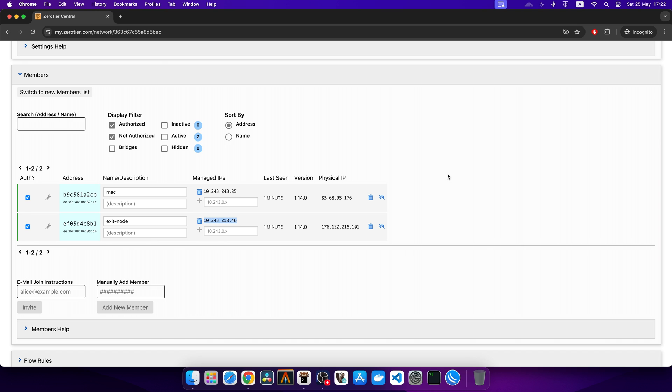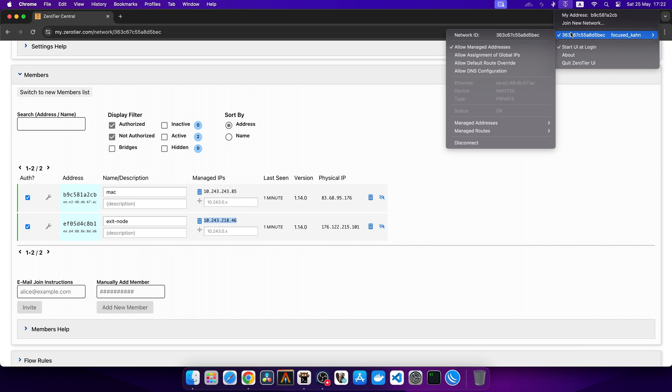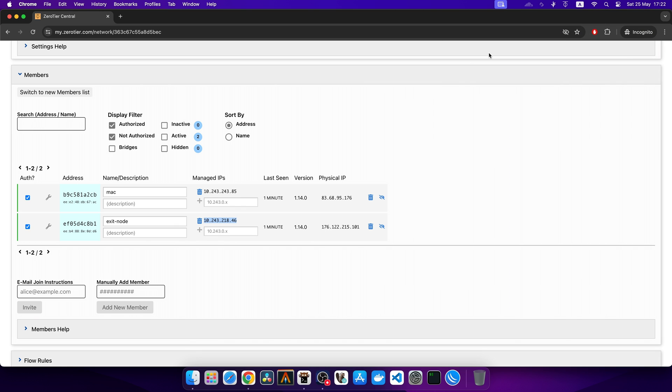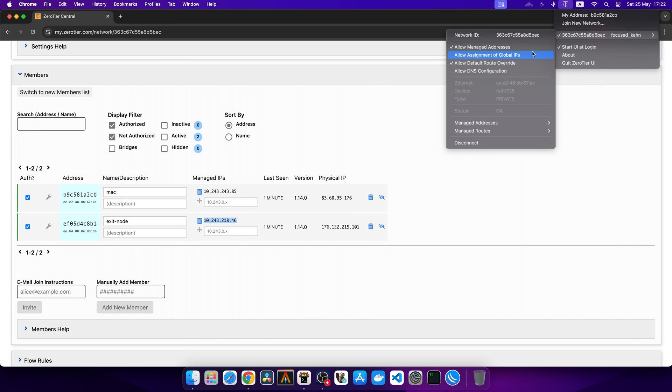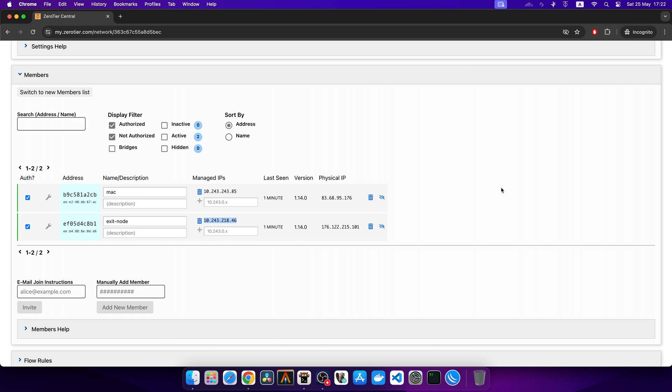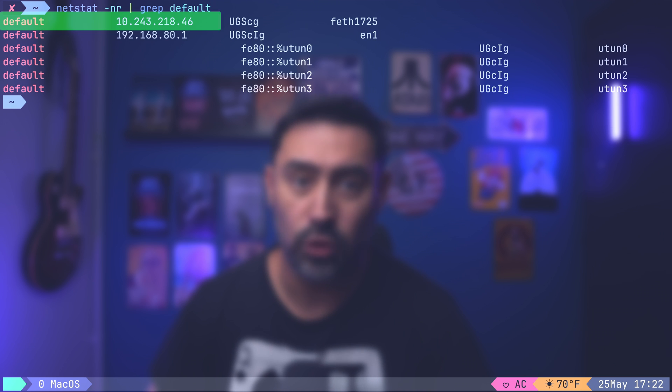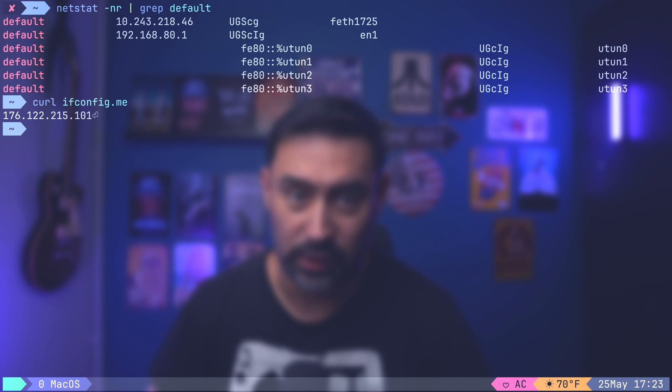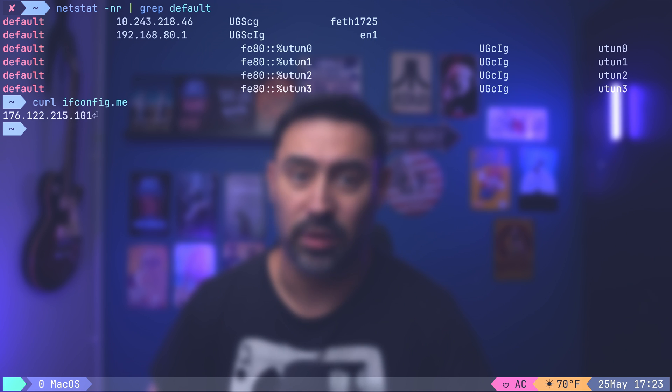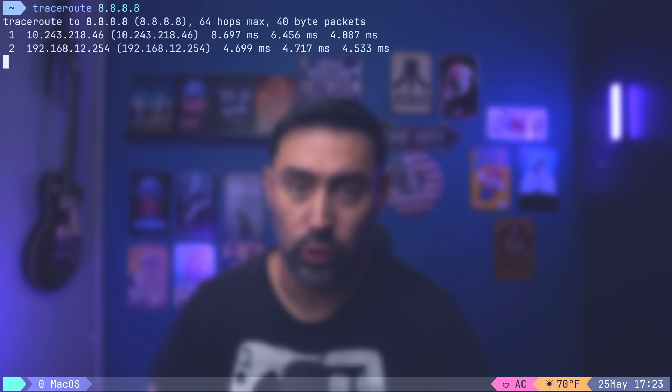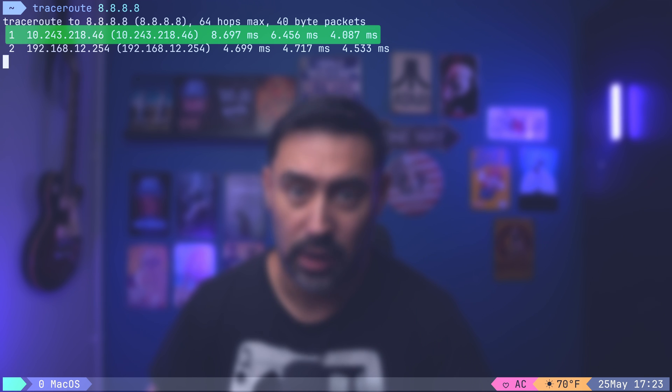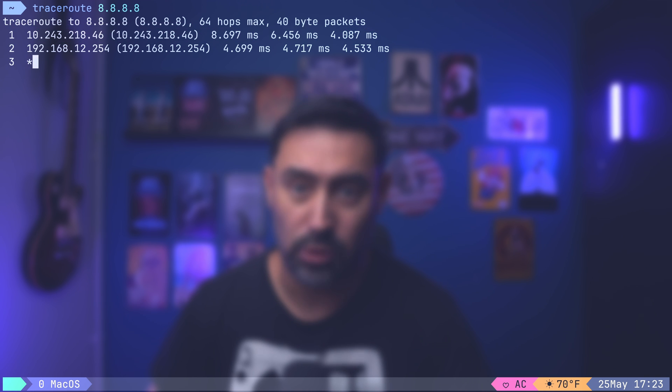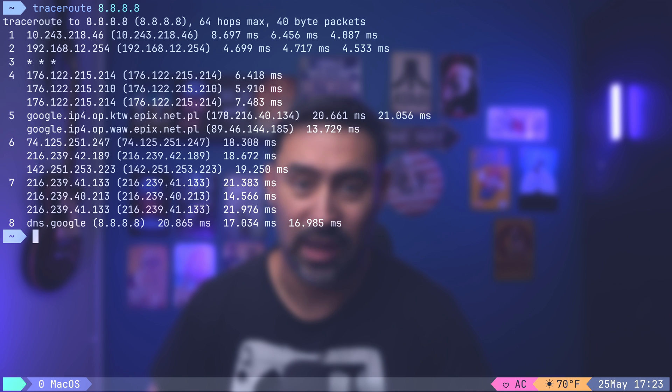To direct all the traffic via the Exit node over the Zero Tier network, we need to select Allow Default Route Override option. Our Zero Tier controller is advertising the default route on the network, but it's not used automatically. We need to explicitly enable it on the client. If we check the default route, we'll discover a new default gateway has been added that points to the Exit node. Let's check our public IP. Do you see that? The traffic was sent over the tunnel to the Exit node and went to the Internet there. Let's perform a traceroute to see how it's routed. First hop was the Exit node, then the router and the Internet. That's exactly what we wanted.